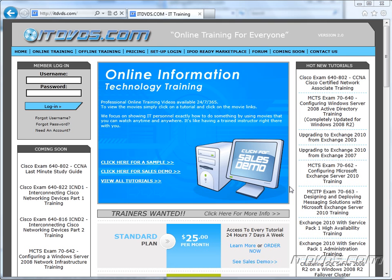Welcome to the ITDVDs.com YouTube channel. This is just a sample of the training available at ITDVDs.com. If you would like to see complete training, please go to ITDVDs.com. Now let's begin the sample.